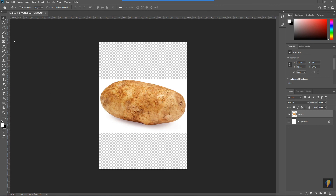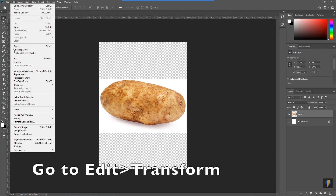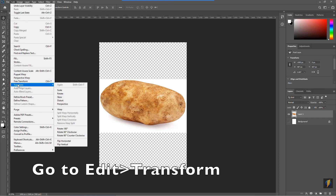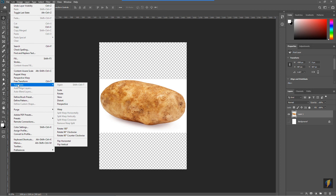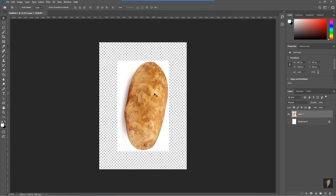We don't actually have any rotation tools in the toolbar, but what we can do with the layer selected is go to Edit > Transform. We have a number of different ways to transform things on this layer. With Transform I can come to Rotate 90 Degrees Clockwise, and now it's oriented more like what I want to work with for this portrait.